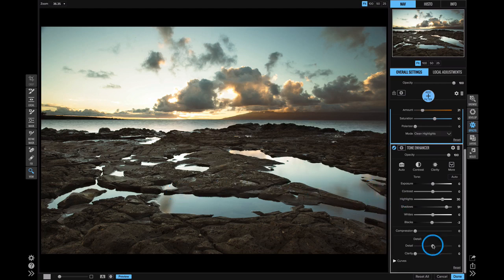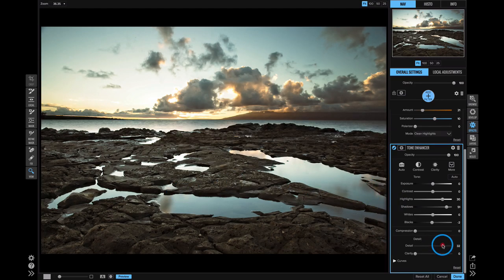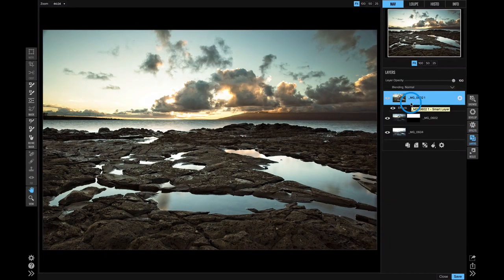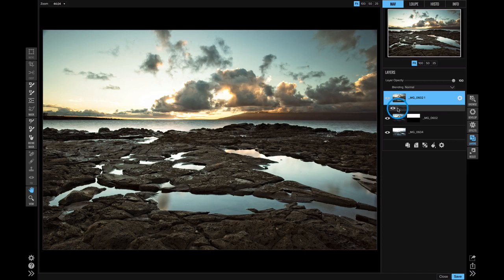I think the only thing I'll do is bring up the detail just a little bit more so I really get all the detail on those rocks popping out. Here we are back in layers, and you see effects is sitting right here underneath that layer as a smart photo. How cool is that?